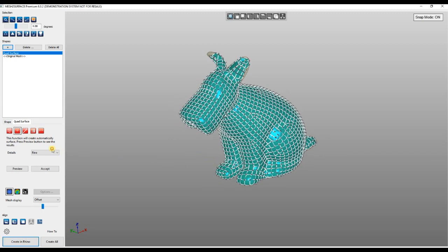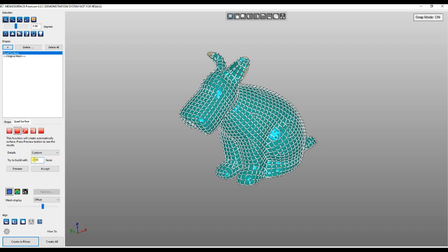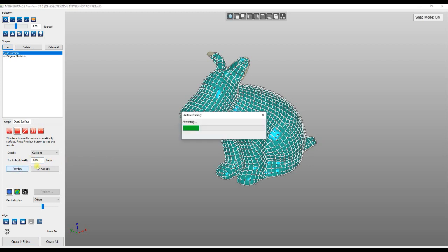Of course, the user can always come and choose custom, where it will try to build with the number of faces which the user provides. Let's try with 3000 and then you click preview.